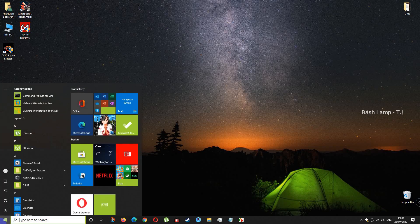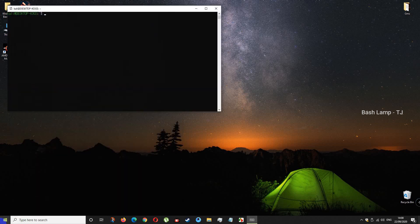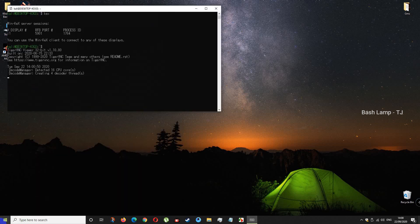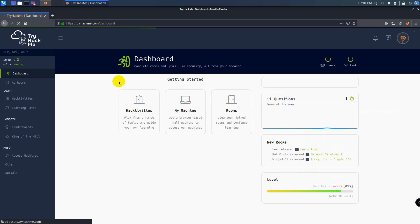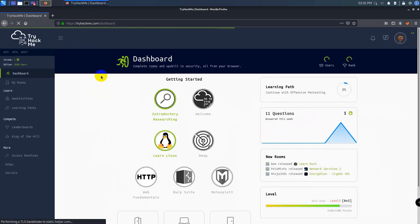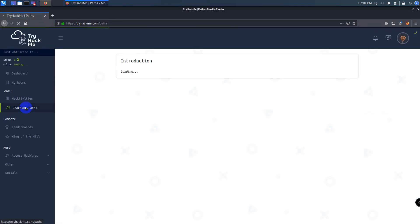Hello guys, it is TJ here with BashLam channel. Today we are going to start a new series called OSCP Preparation Path with TryHackMe site. I need to clarify first, if you want to use the learning paths, you need to subscribe to TryHackMe first. Without delay, let's get started.